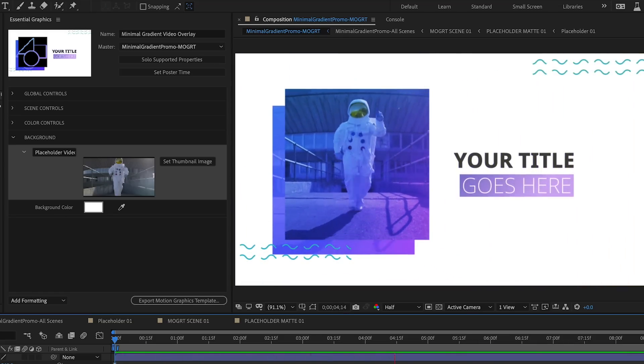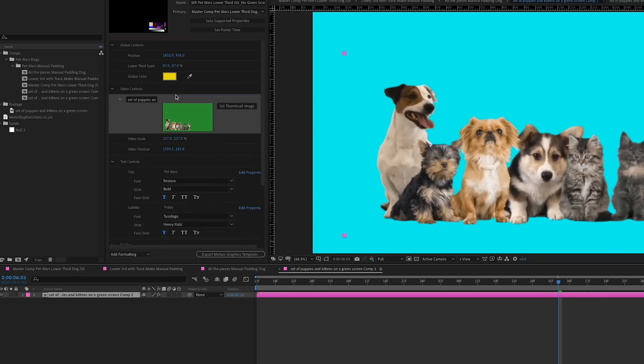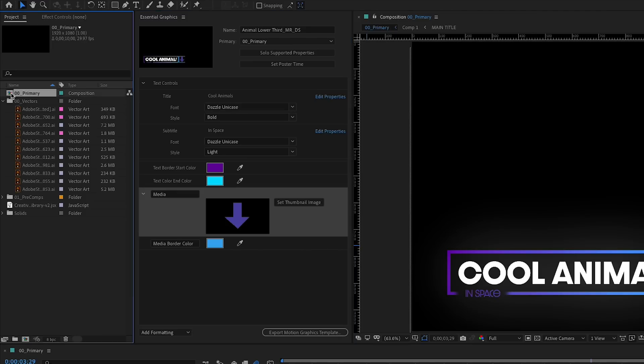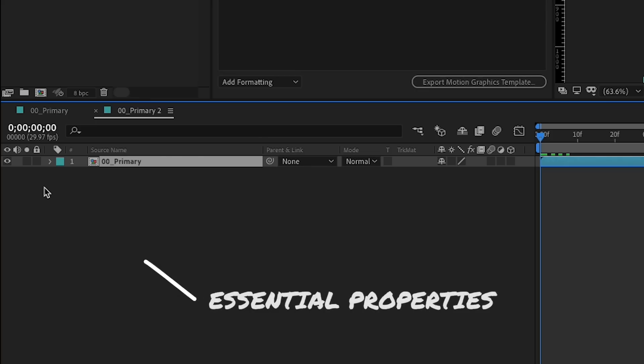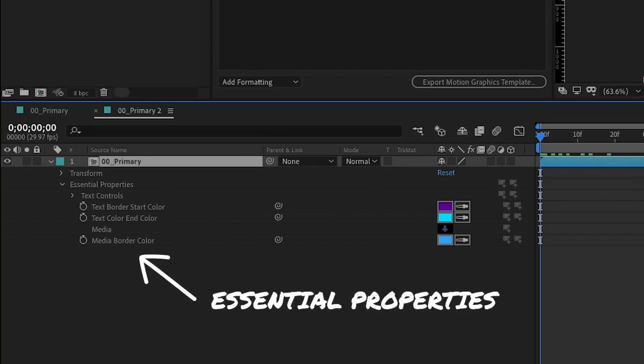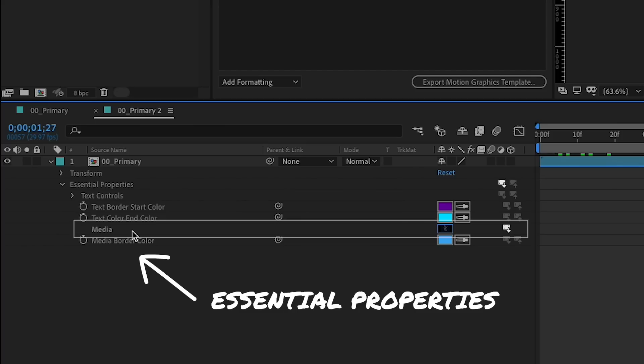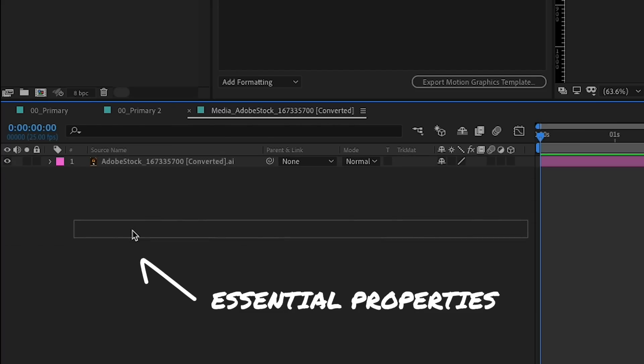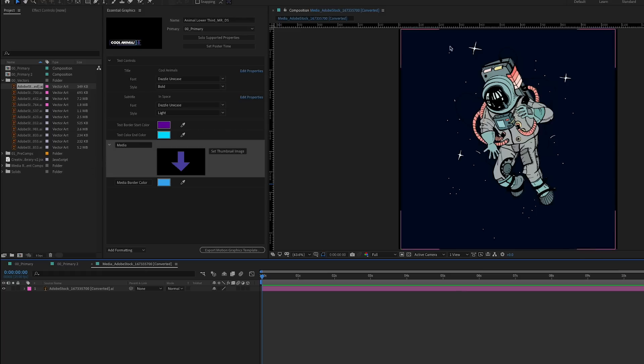But you can also use a nested composition as a replaceable layer. When you nest your composition inside another composition, you can twirl down to the media's essential property in the timeline and drag another piece of media from the project panel on top to replace it. Double-click on the media in the timeline to open a pre-comp to edit that instance of the media.